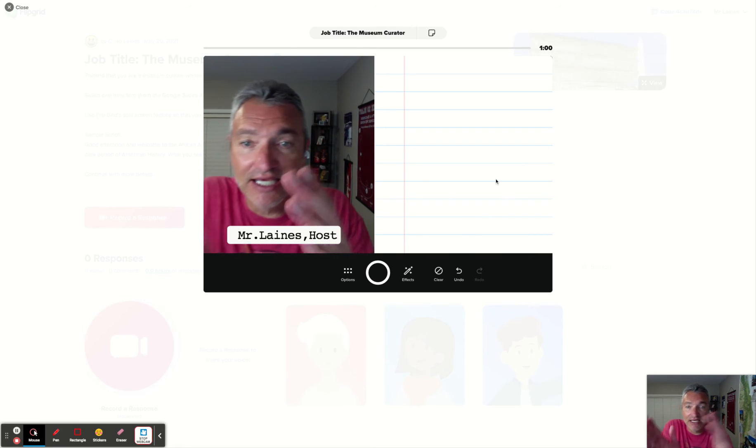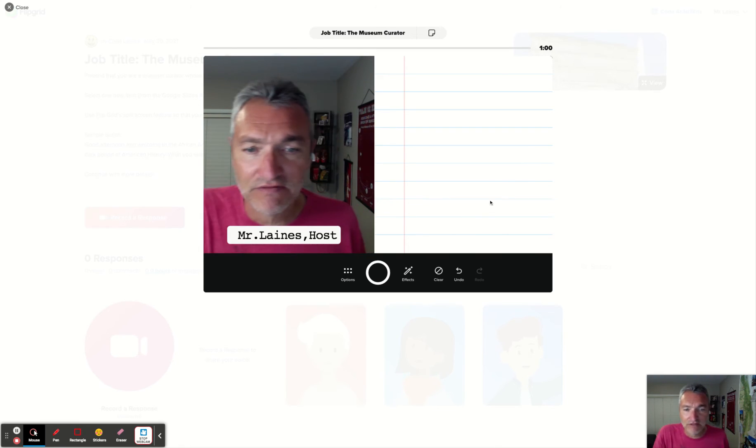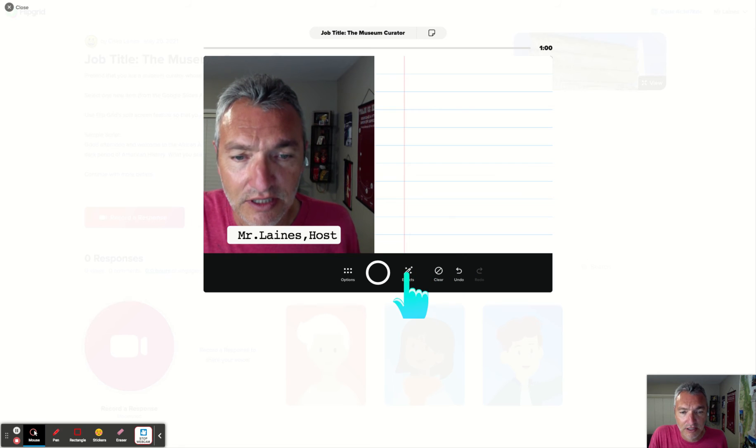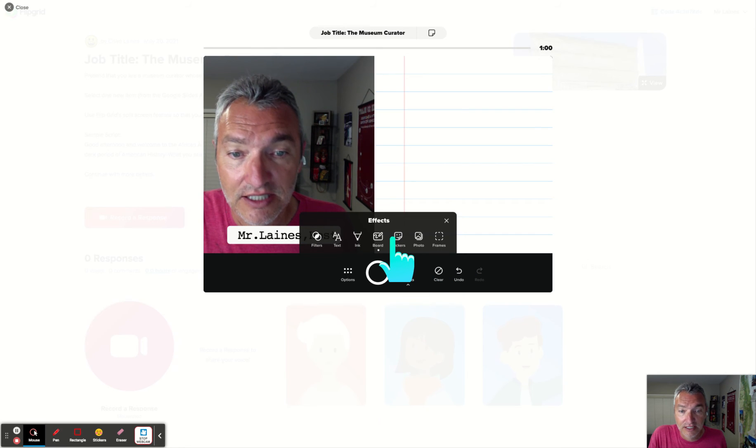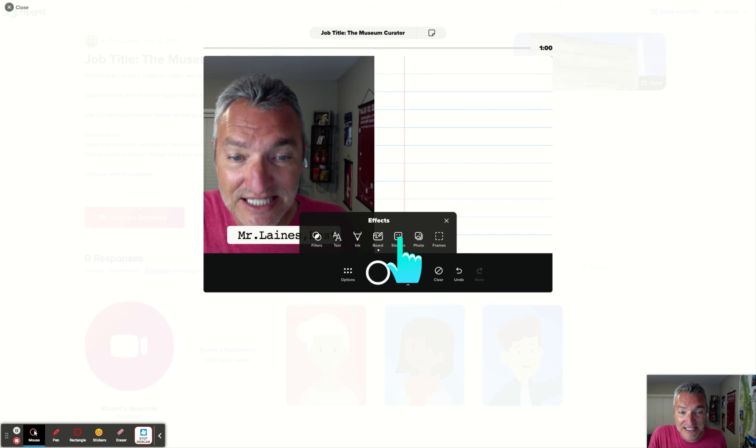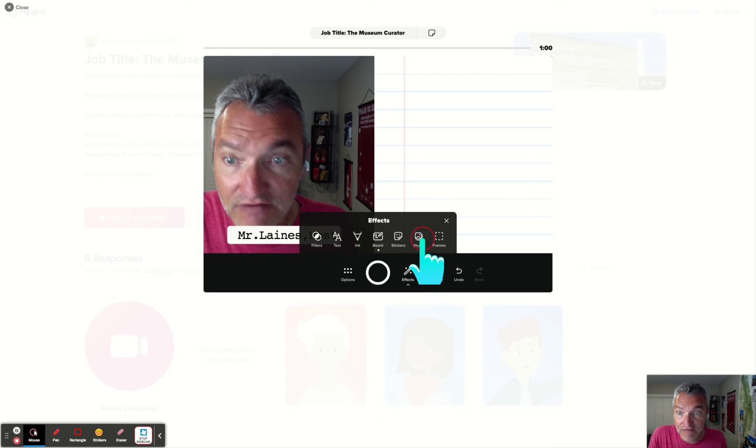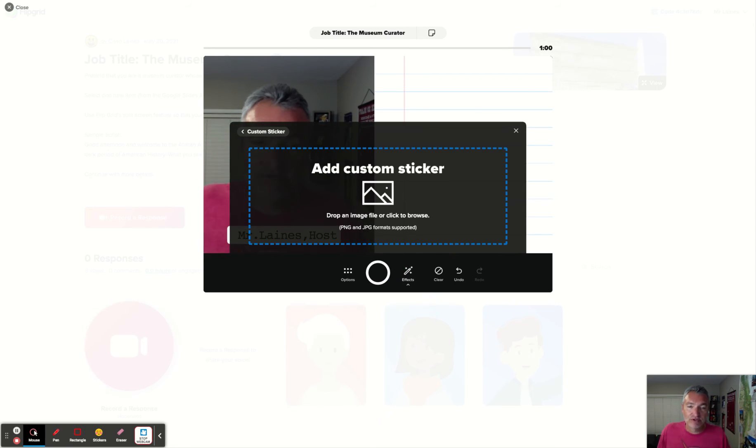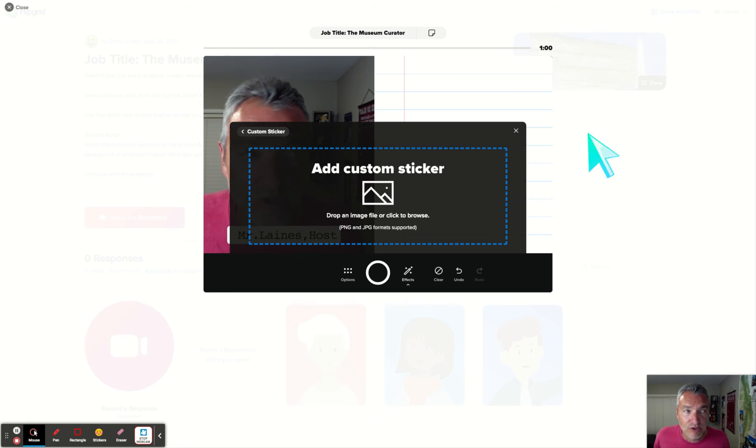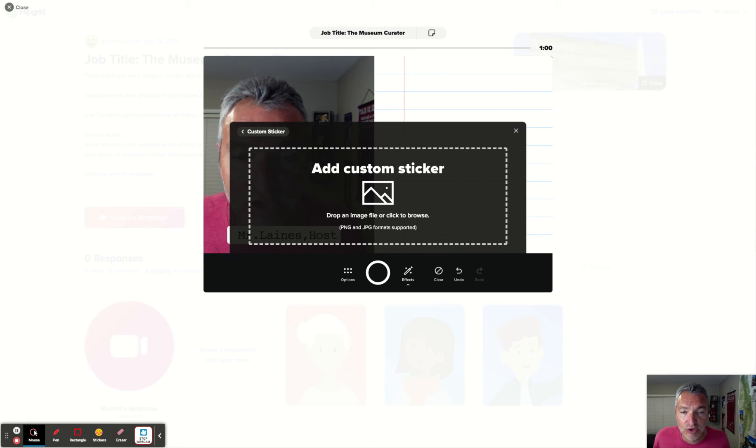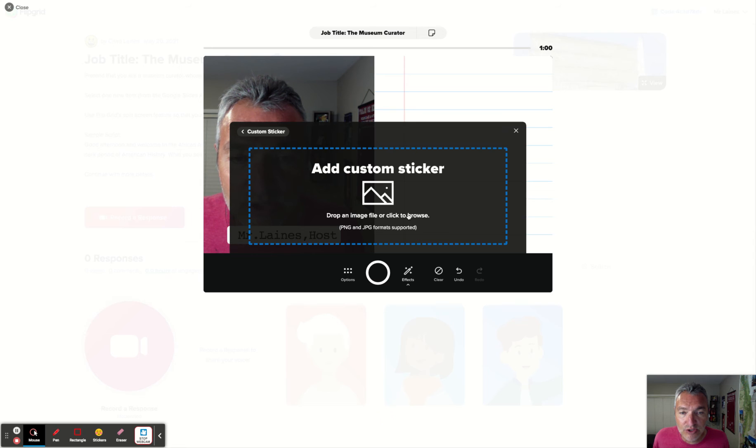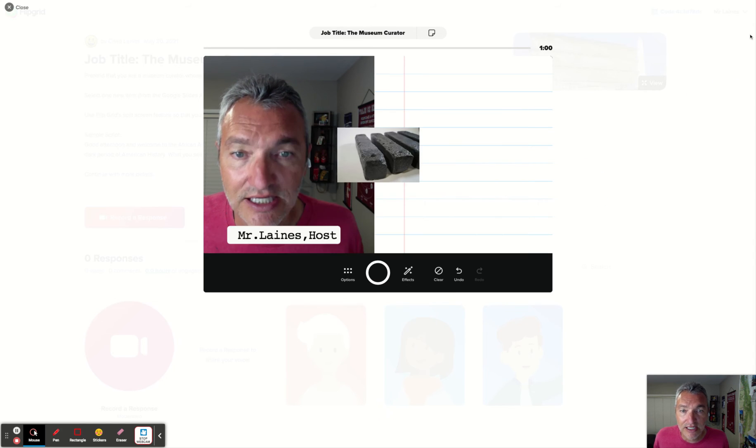So I'm gonna bring that in on the other side here of my Flipgrid. Again, I click effects. Click stickers. No, click photo. Not stickers. Click photo. Then it says add a sticker. That gets confusing. But it's a photo. So I have it currently saved on my desktop. You will probably have to click and browse through your Google Drive to find the picture that you want to discuss.